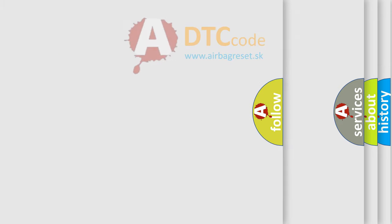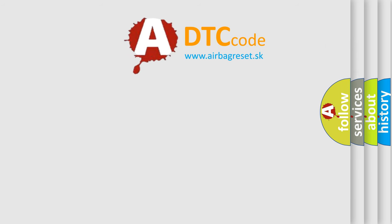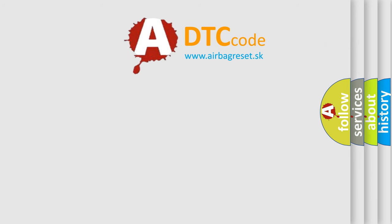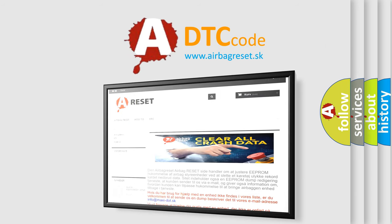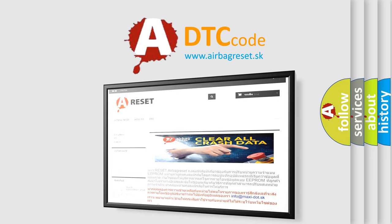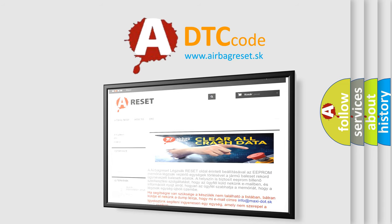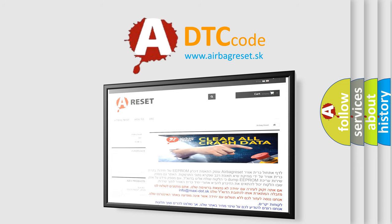The airbag reset website aims to provide information in 52 languages. Thank you for your attention and stay tuned for the next video.